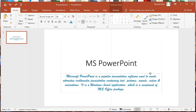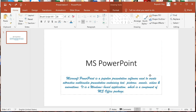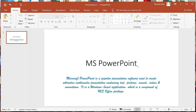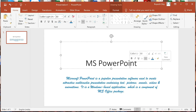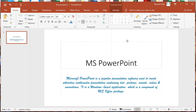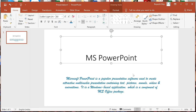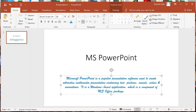When you move your mouse pointer to the edge of this placeholder, the mouse pointer shape will change to a four-headed arrow. Using this, you can drag and move your text box anywhere in the slide.